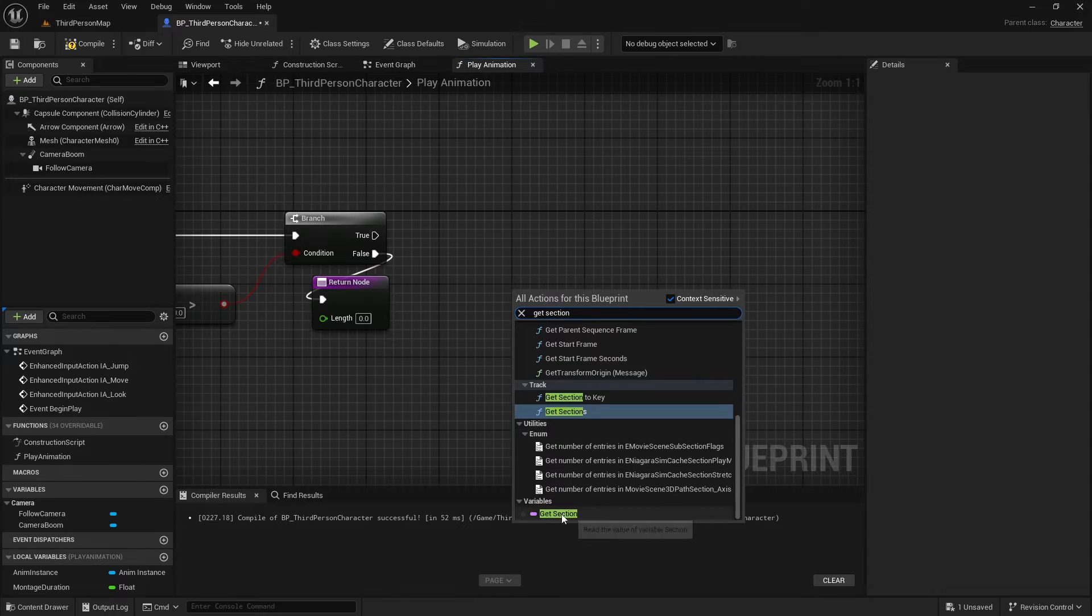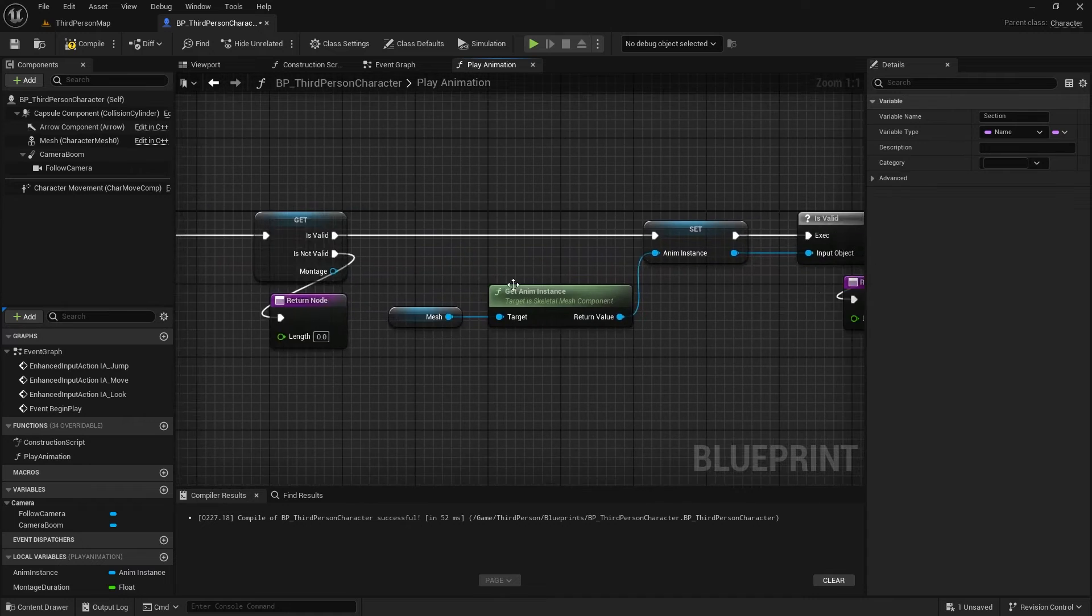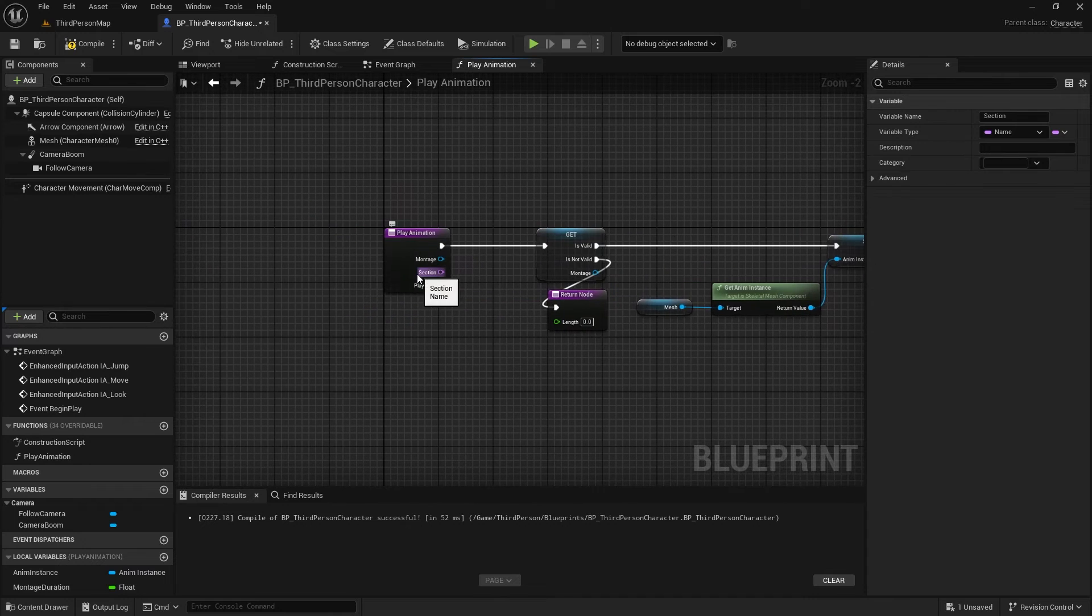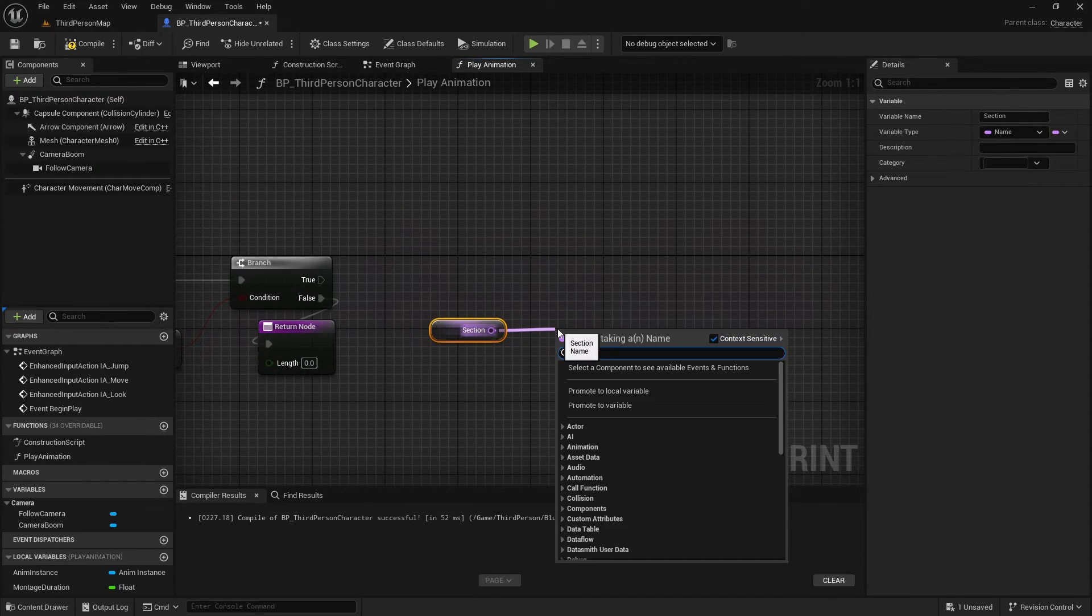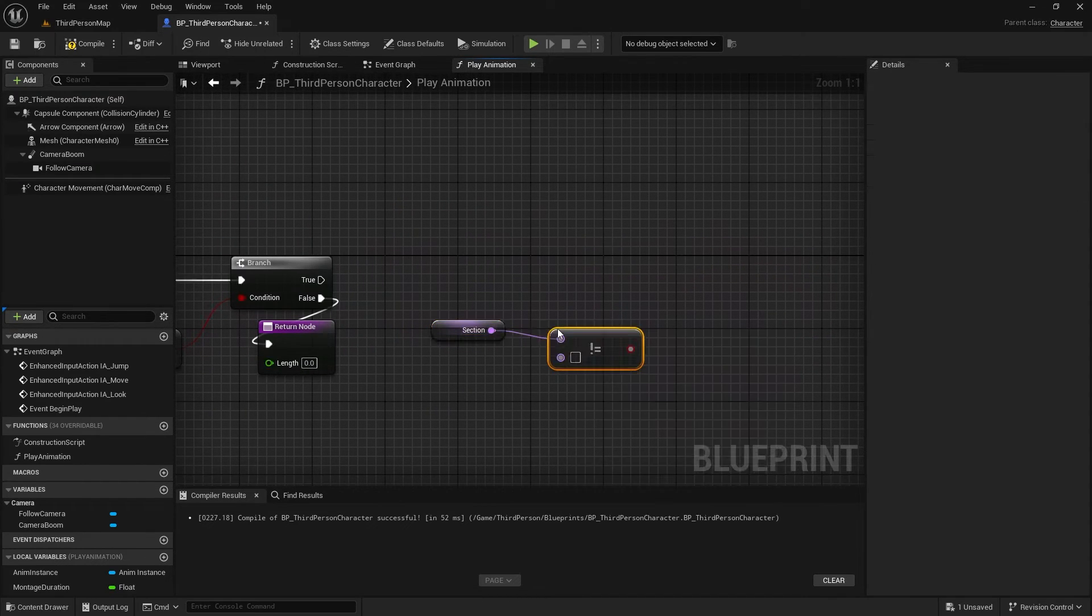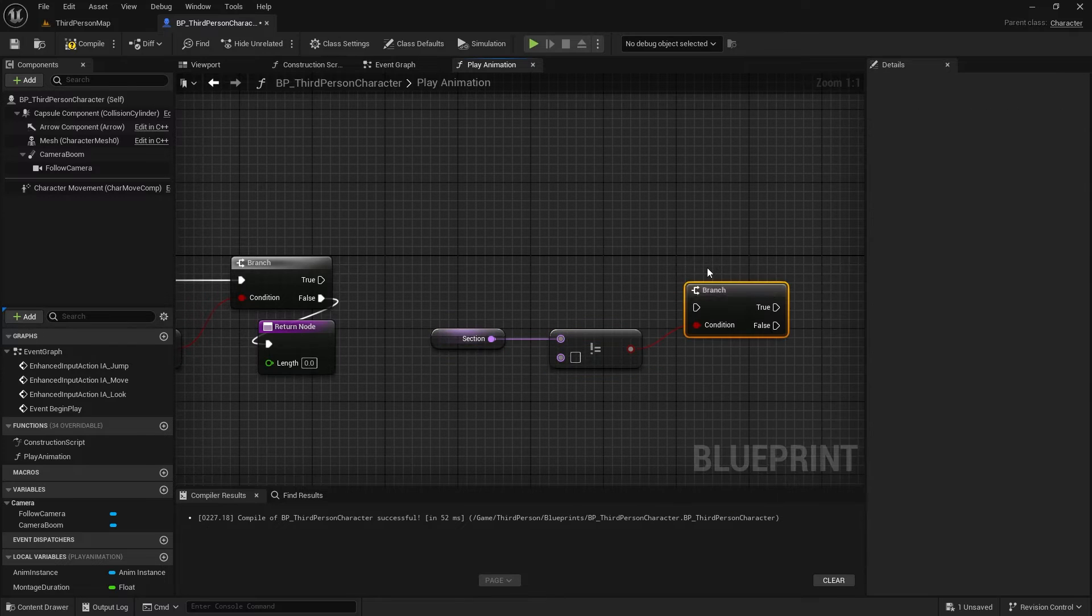Just a quick reminder, this section node is the same as the input section of the function. If the section is not set, we can return the cached montage duration.